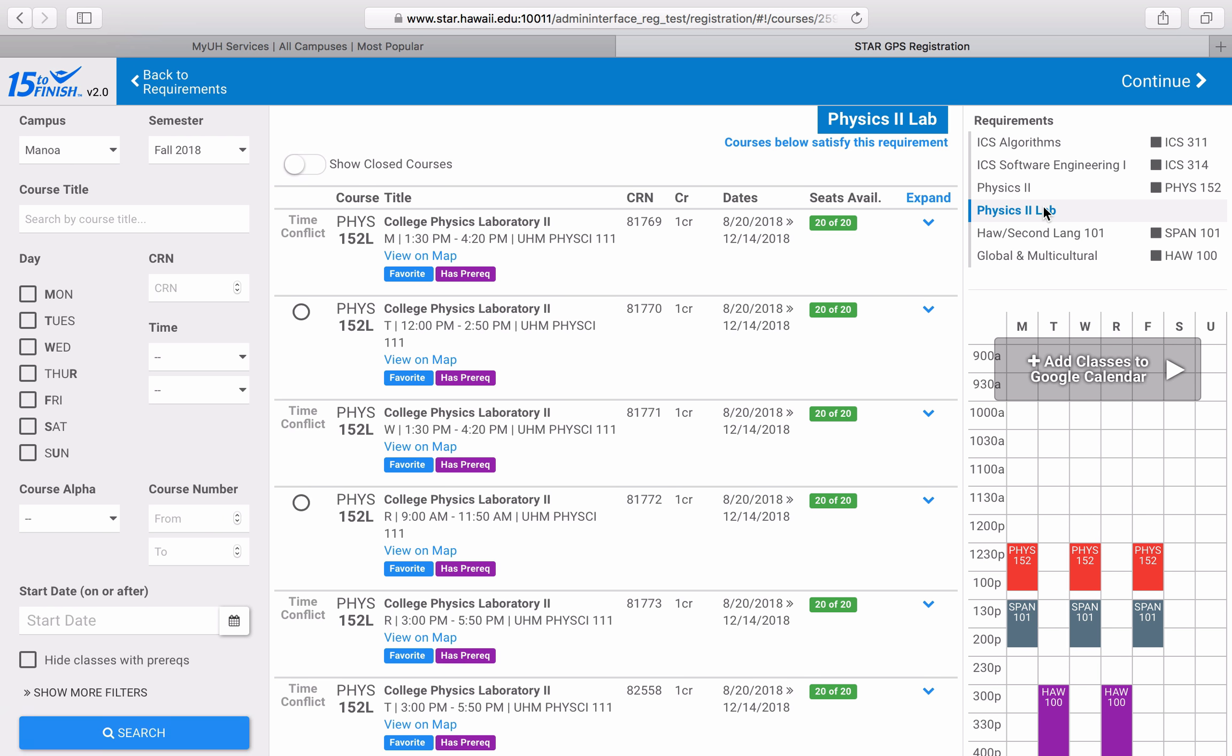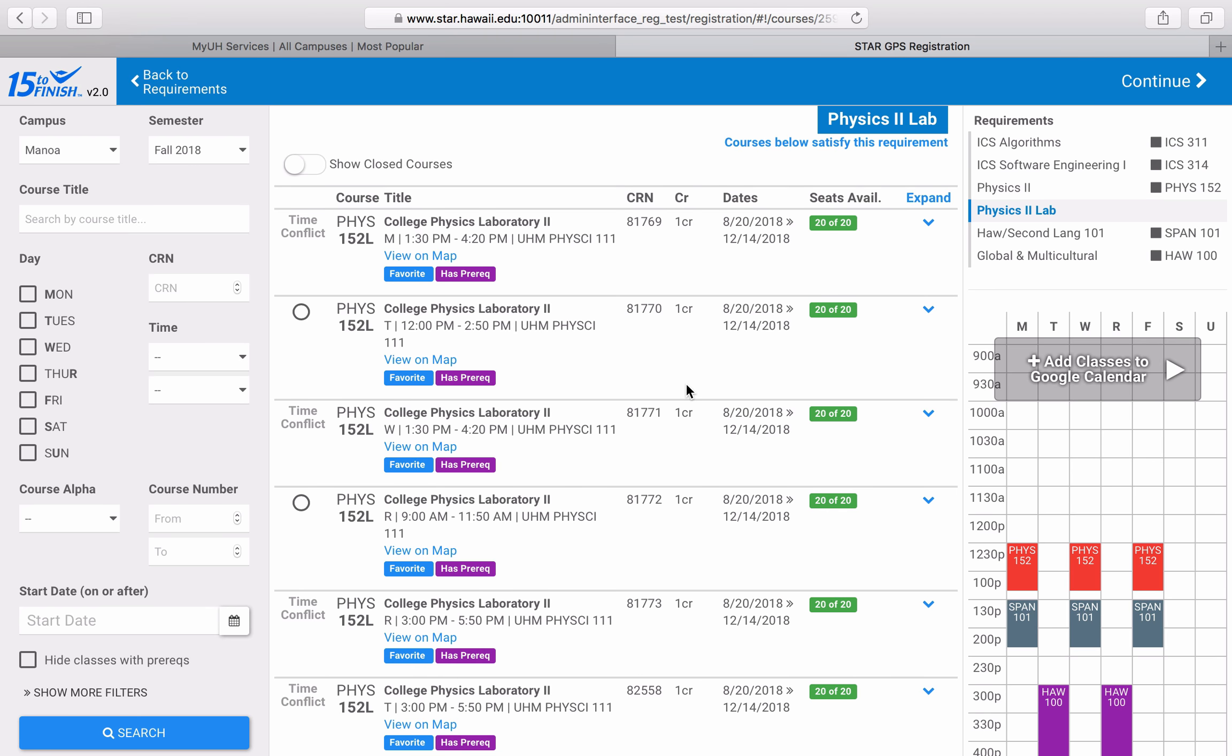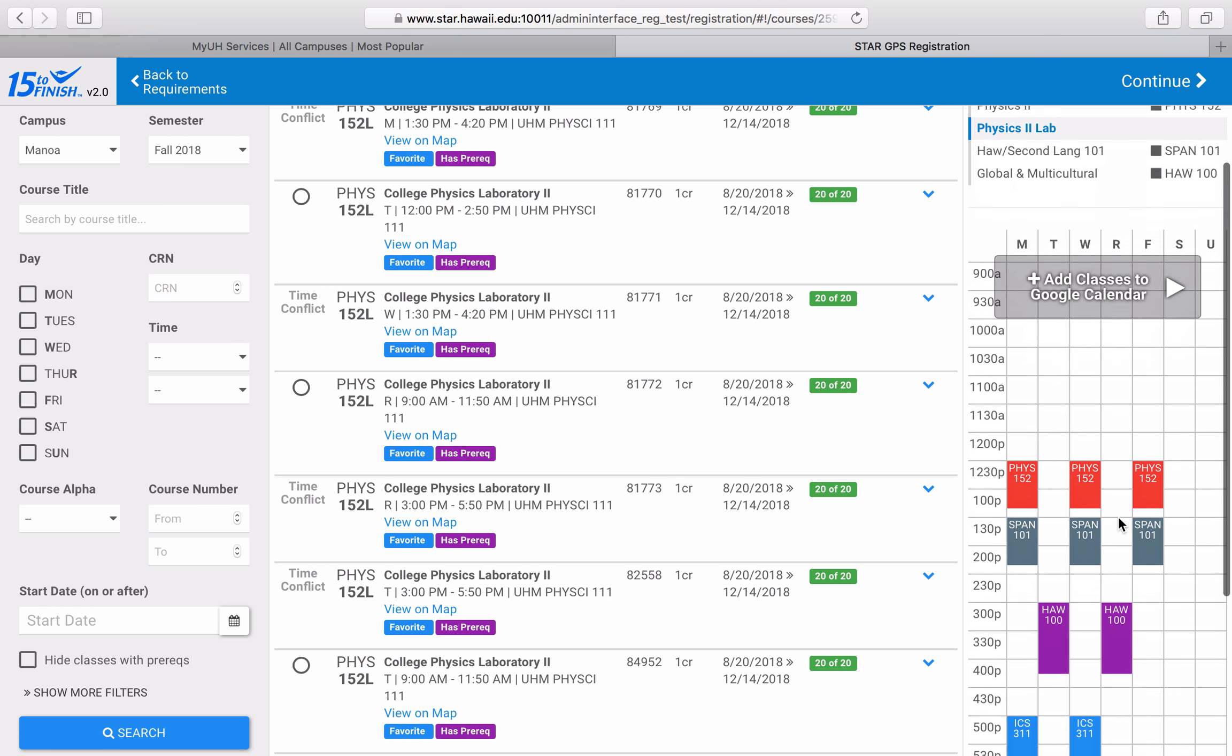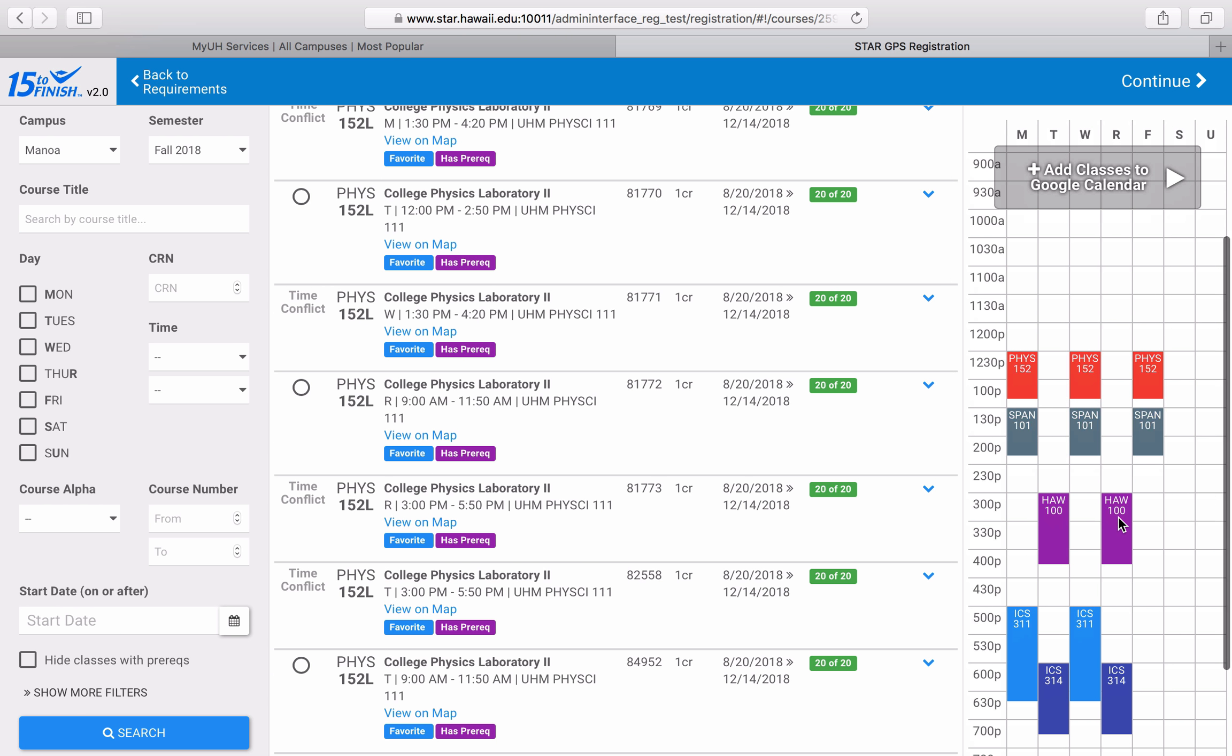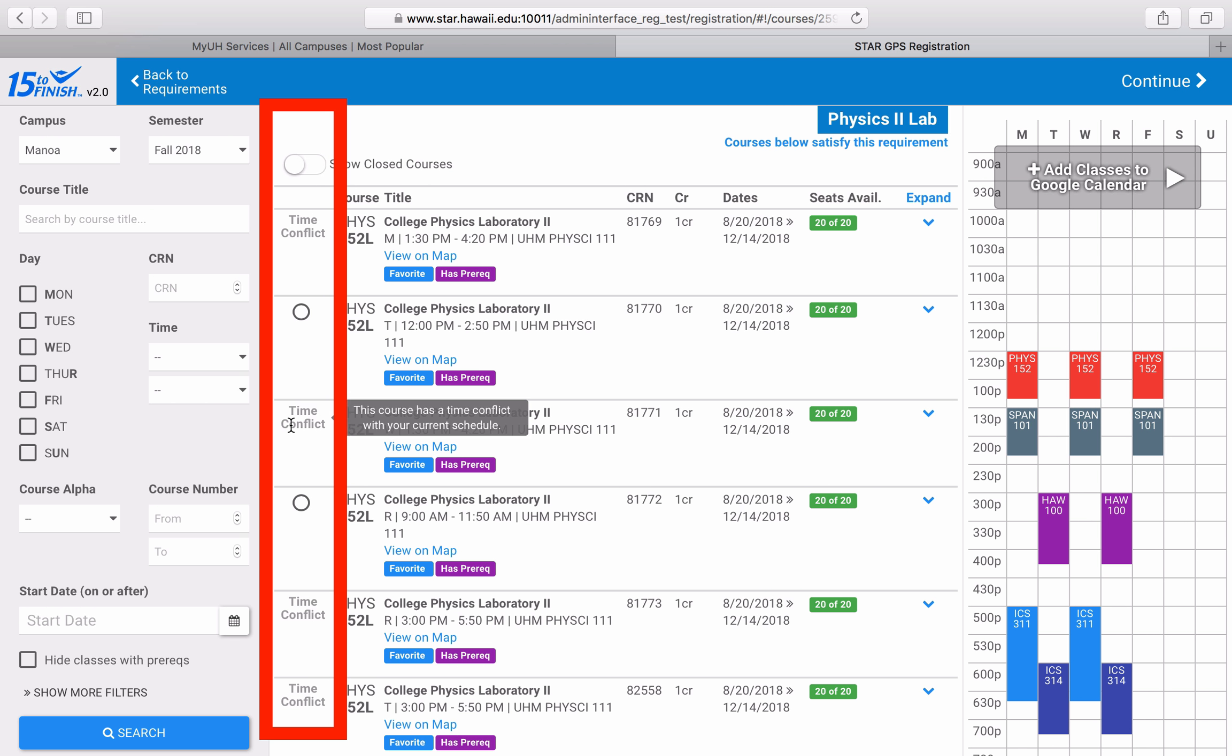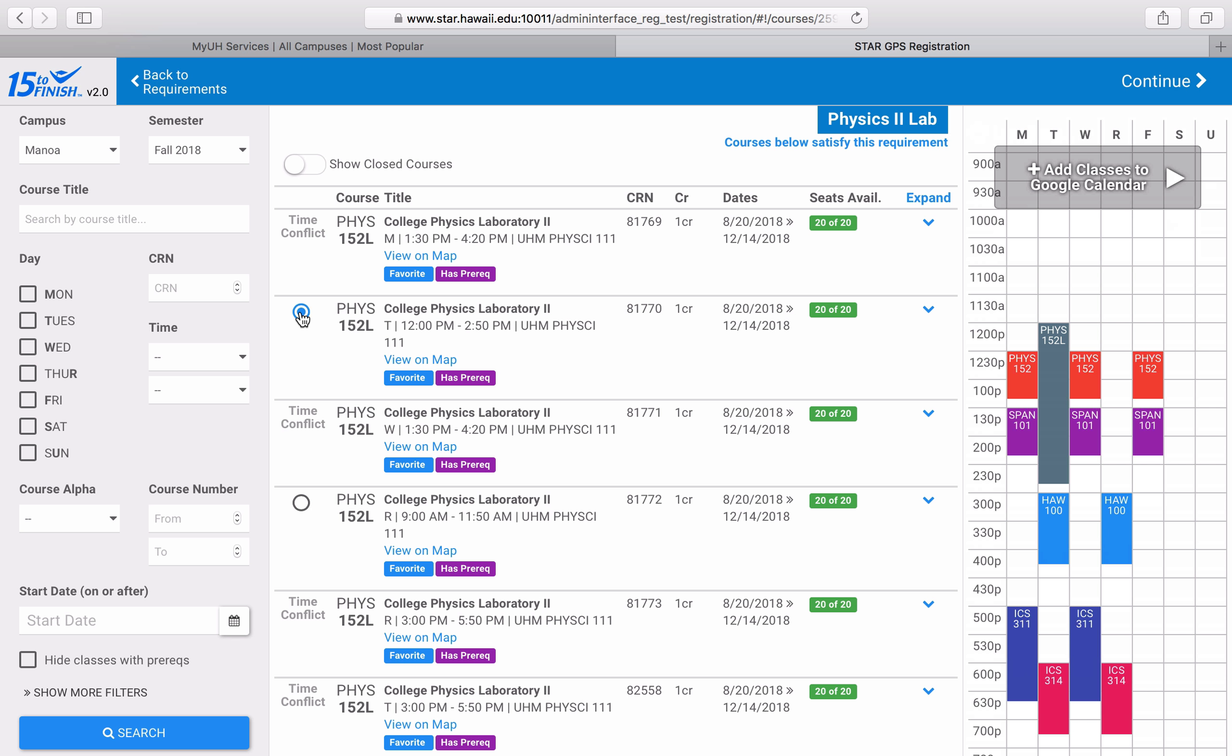It's a lot easier now to see which classes will fit into the schedule that I currently have because any class that has a time conflict will say time conflict and I won't be able to click on the circle that will allow me to plug the class into my schedule. I think this Tuesday lab works pretty well with me, so I'm going to leave it like this.